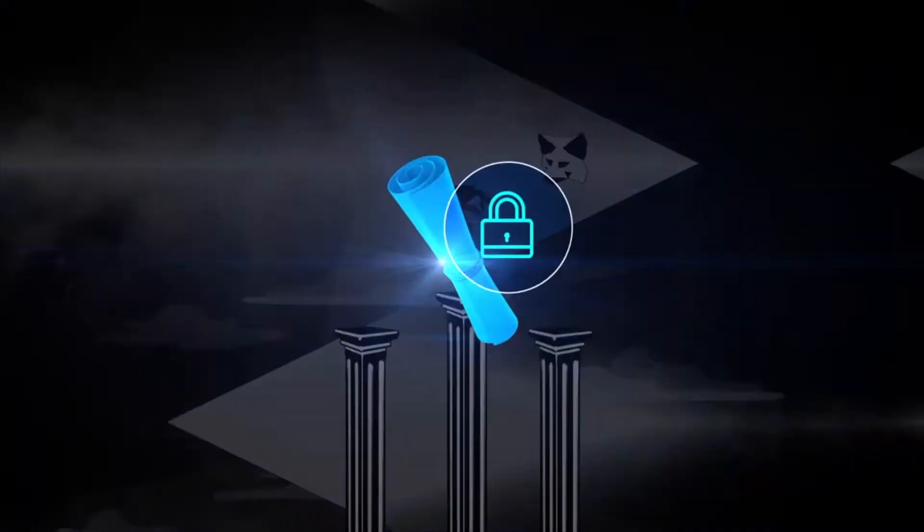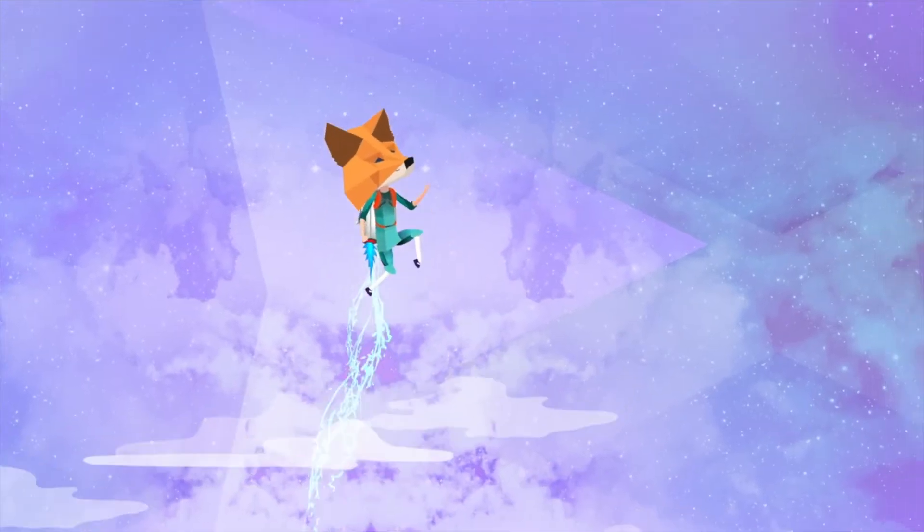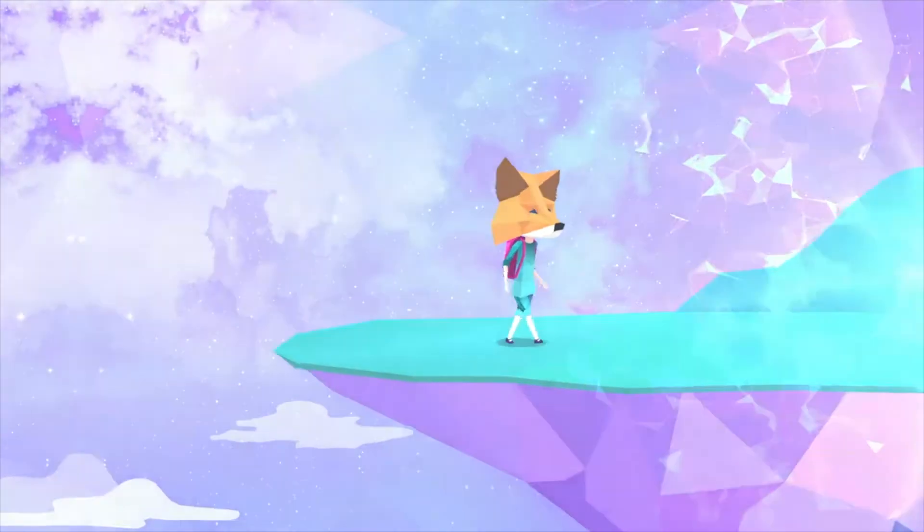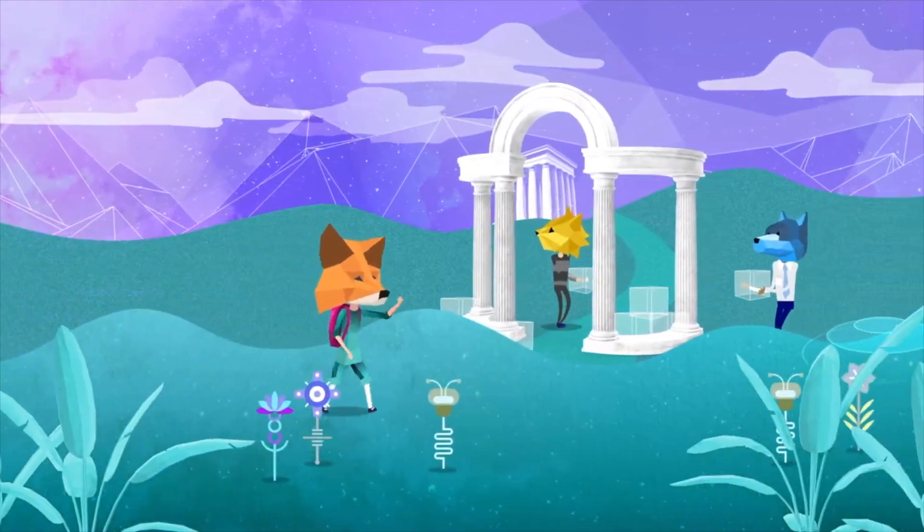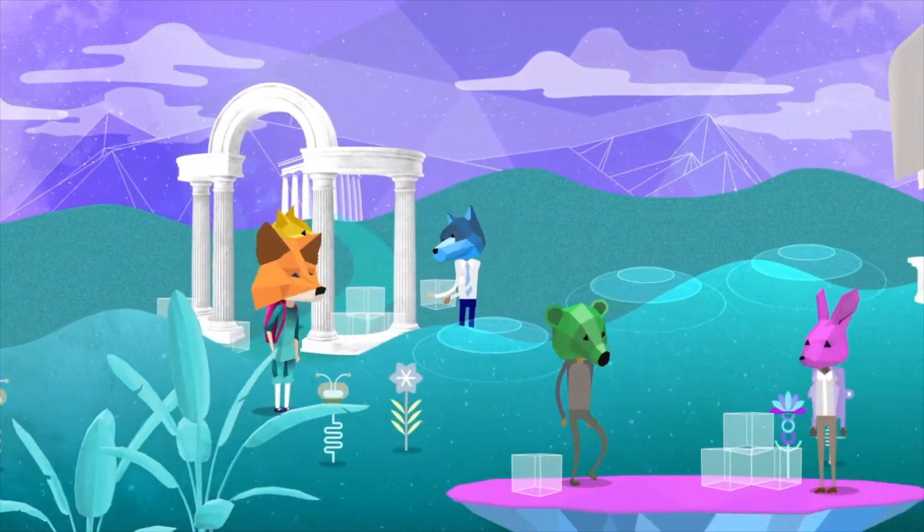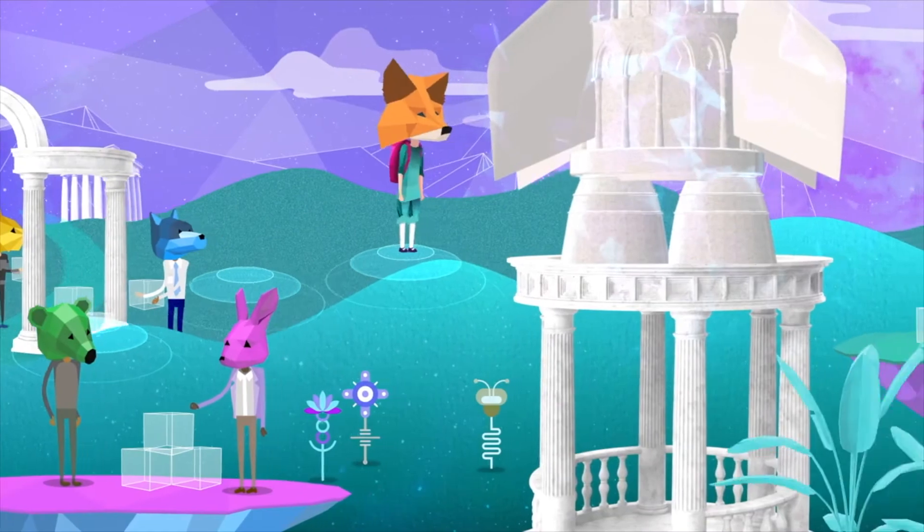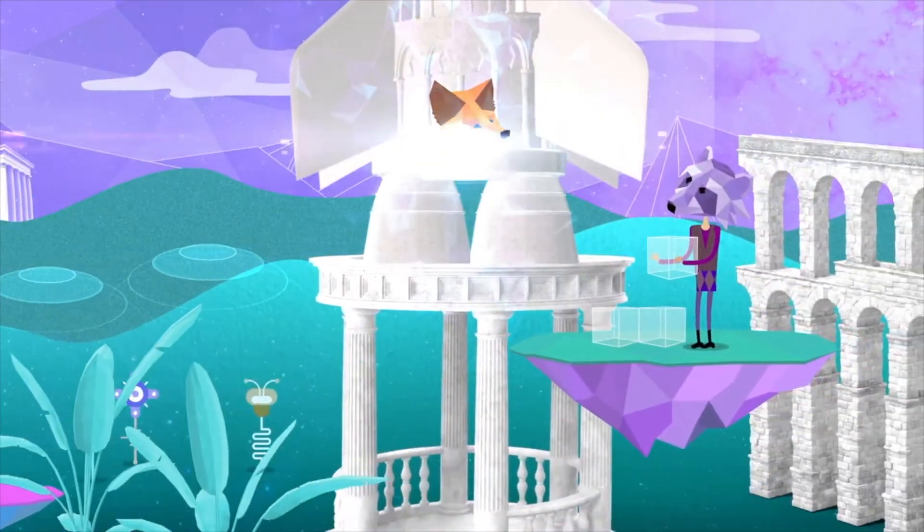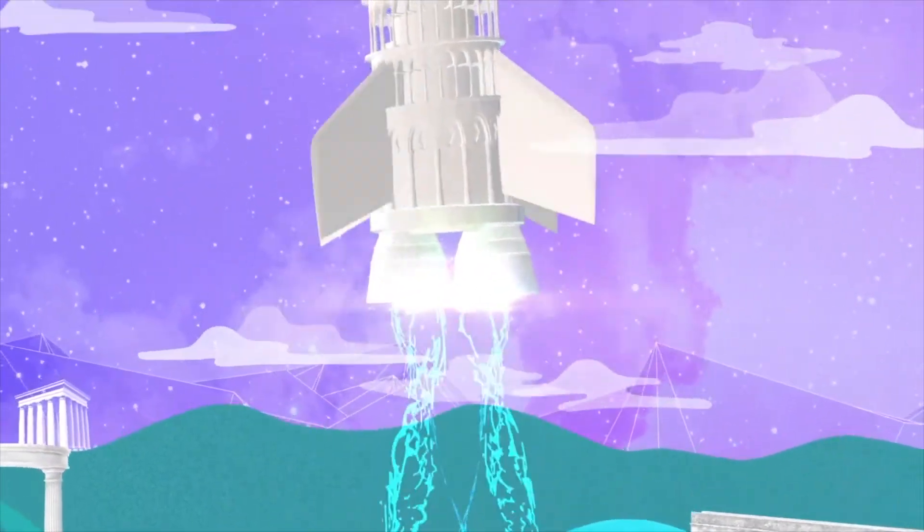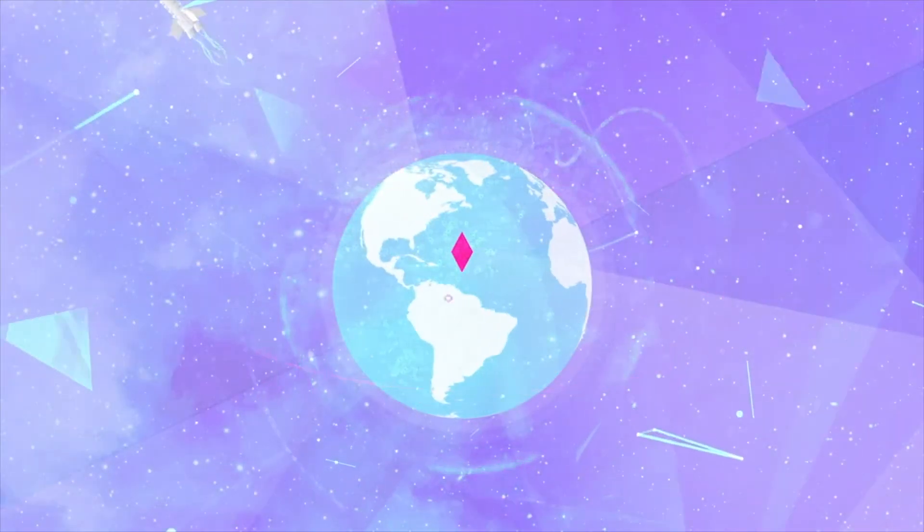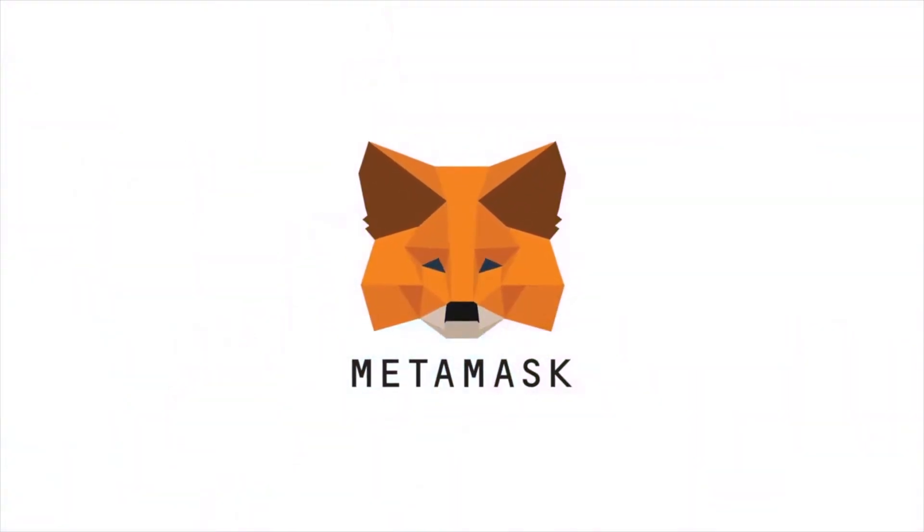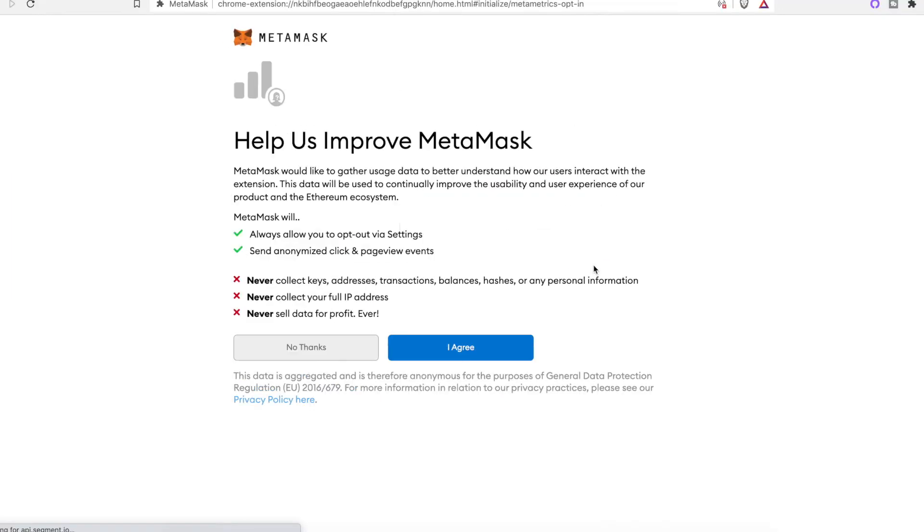Now that she's installed MetaMask, Sam's ready to explore the best version of the internet: vote, crowdfund, buy stuff, publish writing, make art, hire freelancers. What will Sam do first? Whatever she wants. The internet is hers to explore. Welcome to a new kind of internet. Welcome to MetaMask.